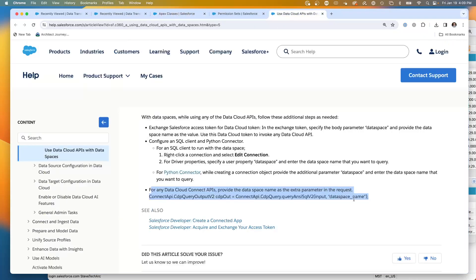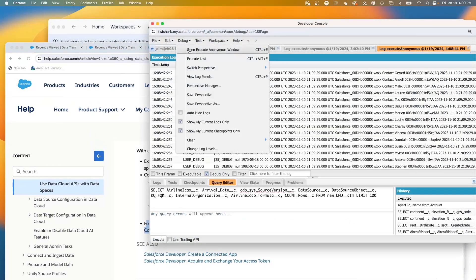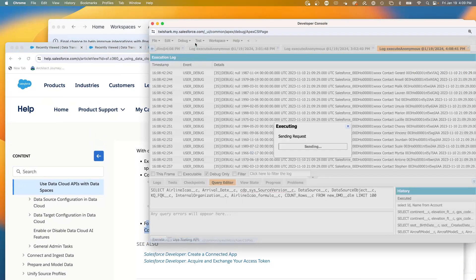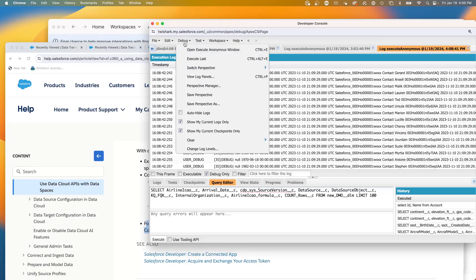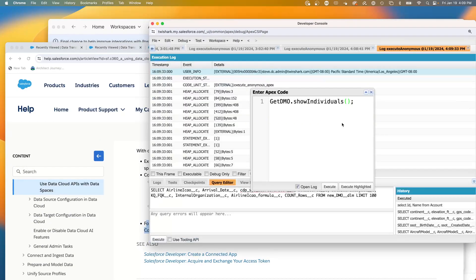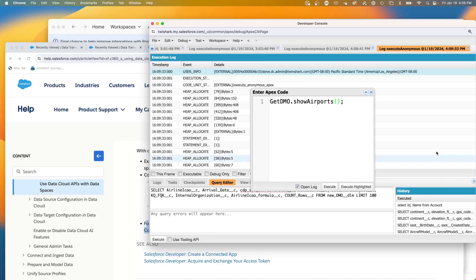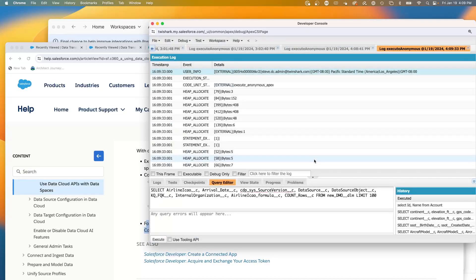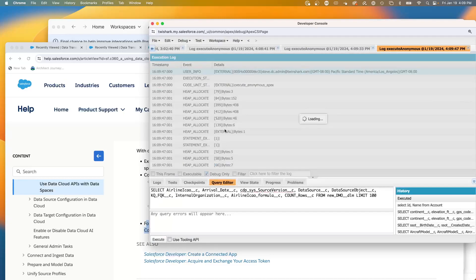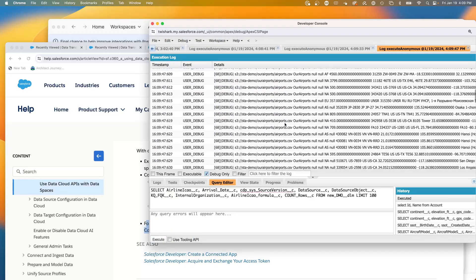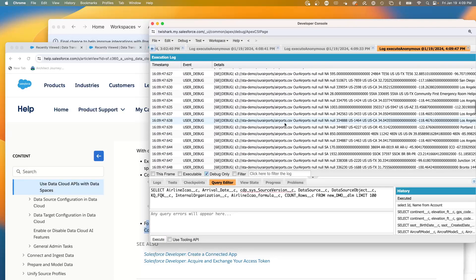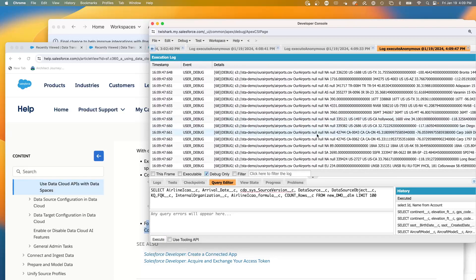Add this additional parameter, and I'm going to demonstrate it working. So we're going to go debug, execute anonymous. And we're going to do show airports. So what this is going to do is my airport data is in a data space. And I'm going to execute. Then I'm going to go into debug only.